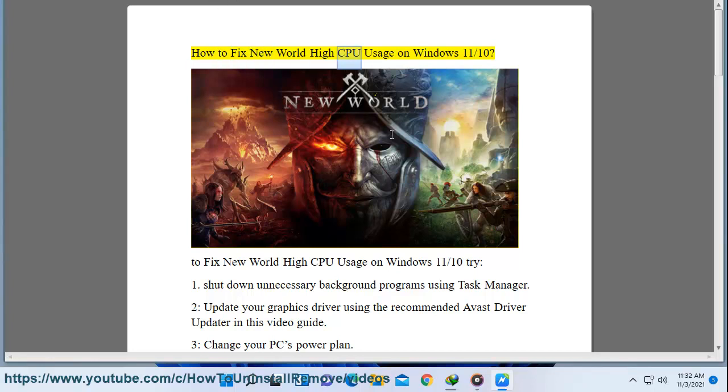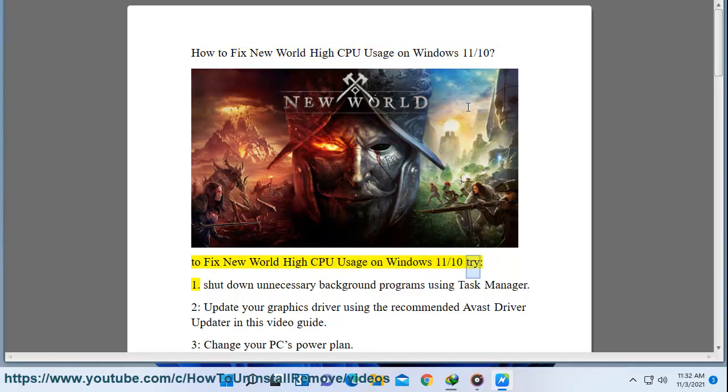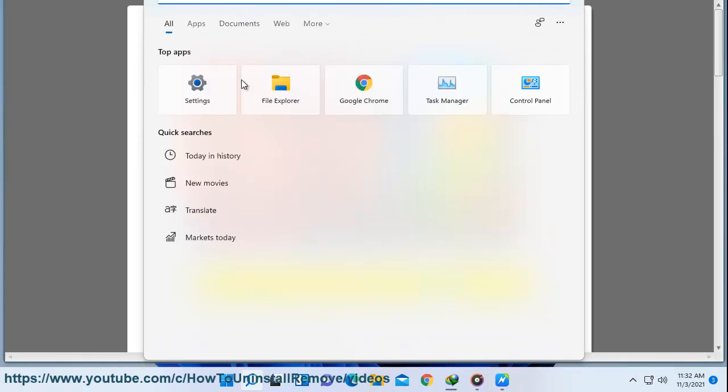How to Fix New World High CPU Usage on Windows 11. To fix new world high CPU usage on Windows 11, try: 1. Shut down unnecessary background programs using Task Manager.